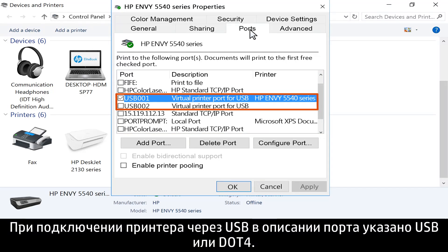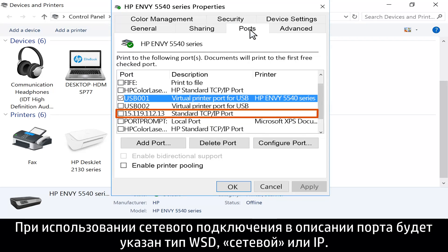If the printer is using a USB connection, the port has USB or .4 in the description. If the printer is using a network connection, the port type has WSD, network, or IP in the description.